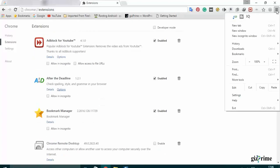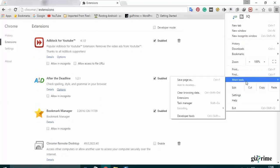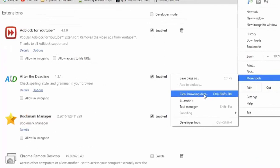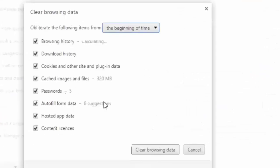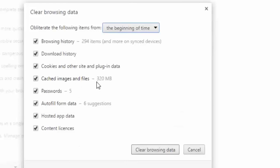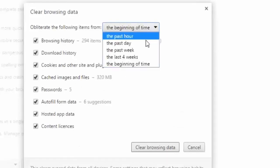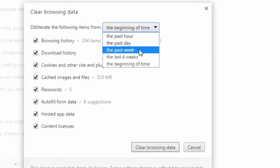Now again click on Google customization or control icon, select tools, and select clear browsing data. Select a specific item and select time here.